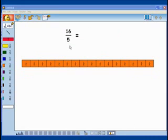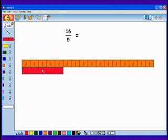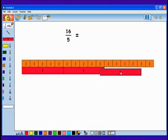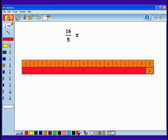What about a bigger number like 16 fifths? We'll change this to a mixed number. 5 fifths is equal to 1 whole. Here's another 5 fifths equal to another 1 whole. And another 5 fifths makes 1 whole. And then I have 1 fifth left over.